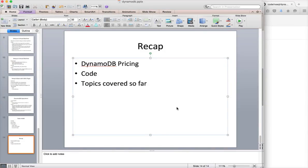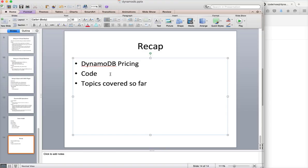Hello friends, this is Durgey again from ITVarsity. As part of getting started with DynamoDB, which is a NoSQL database, we will try to recollect what is covered so far. And also I will talk about pricing and where my code is.